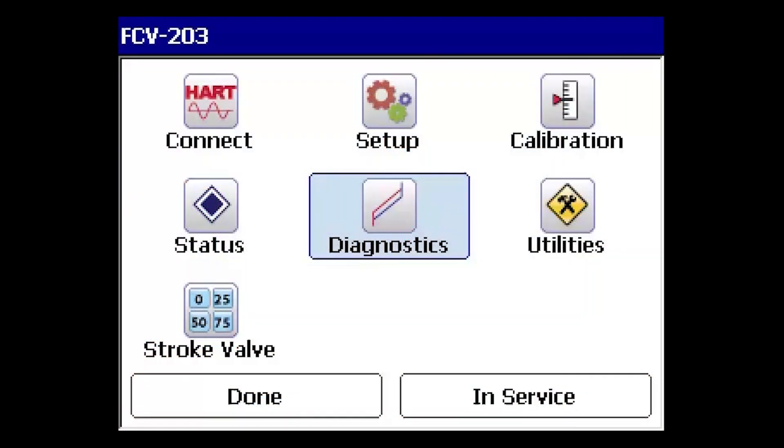These diagnostic tests are performed while the valve is in operation. Ensure the assembly is in service so it's able to respond to the control signal changes.